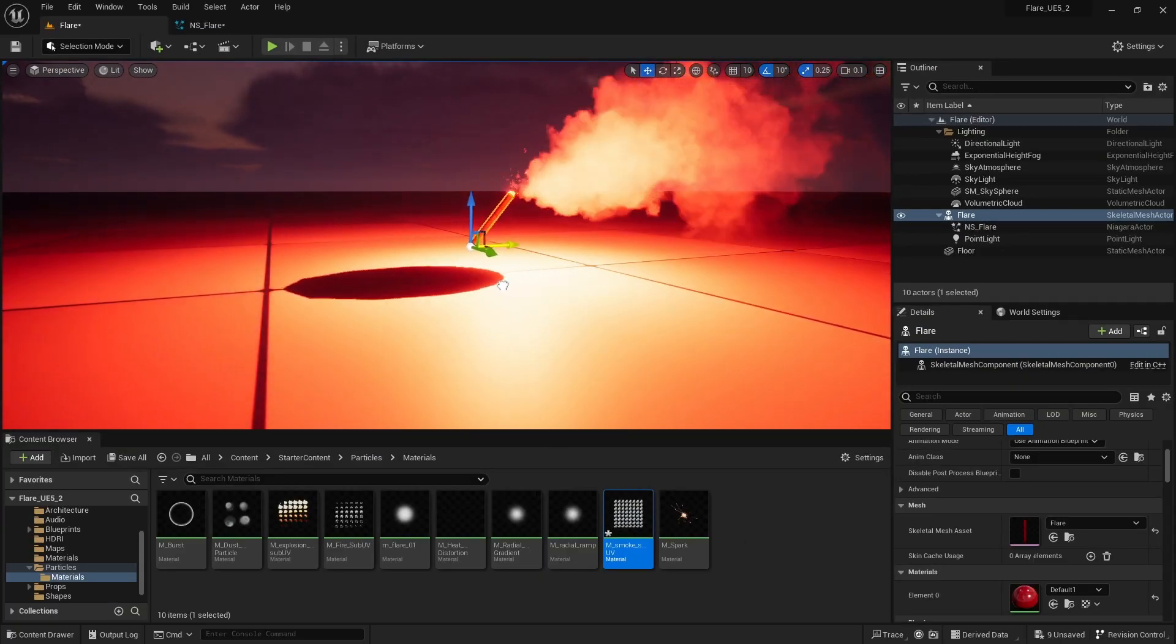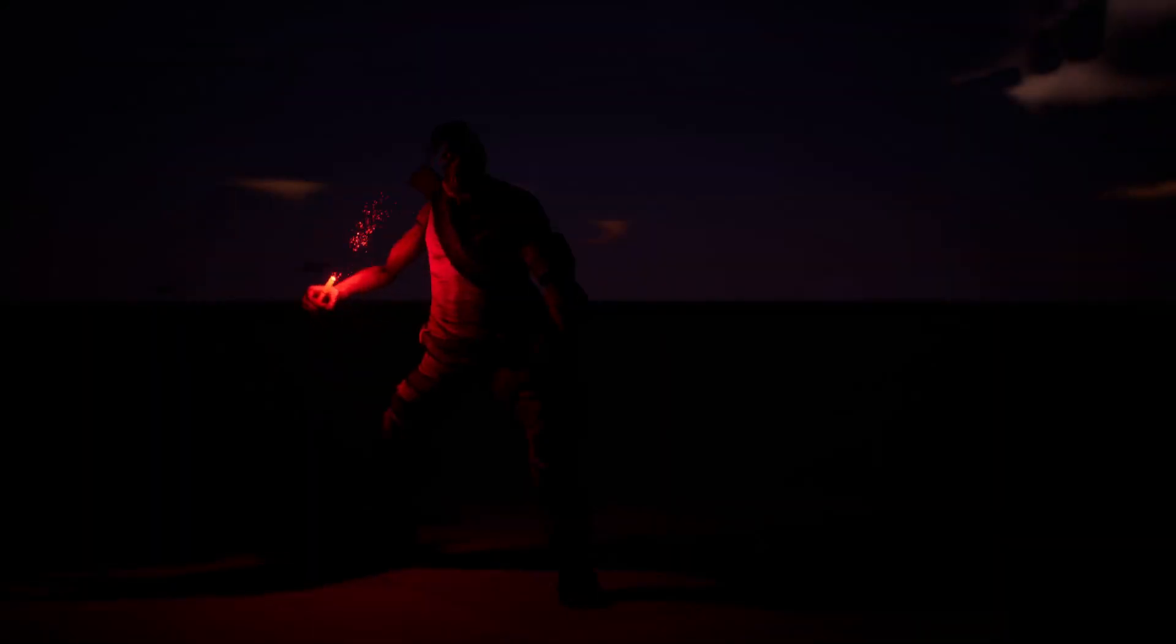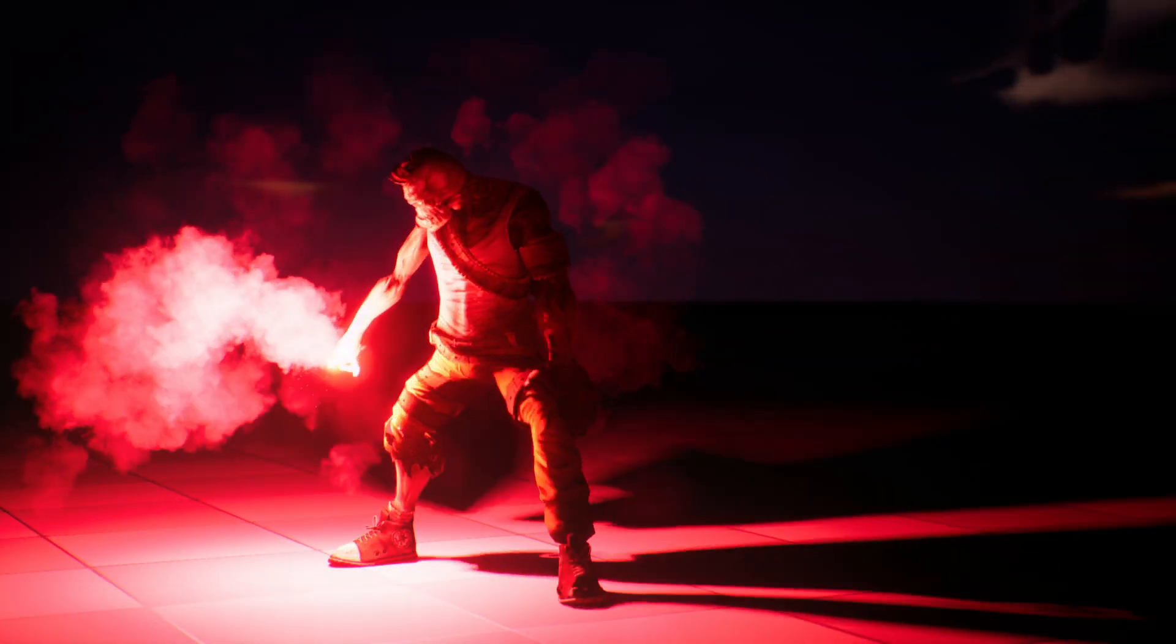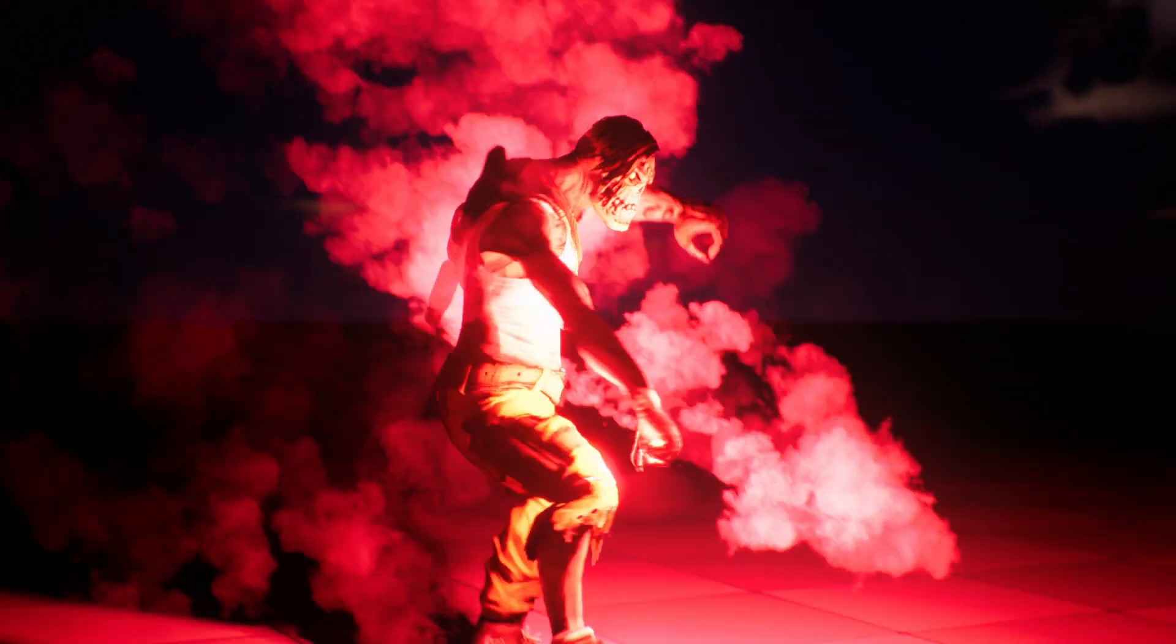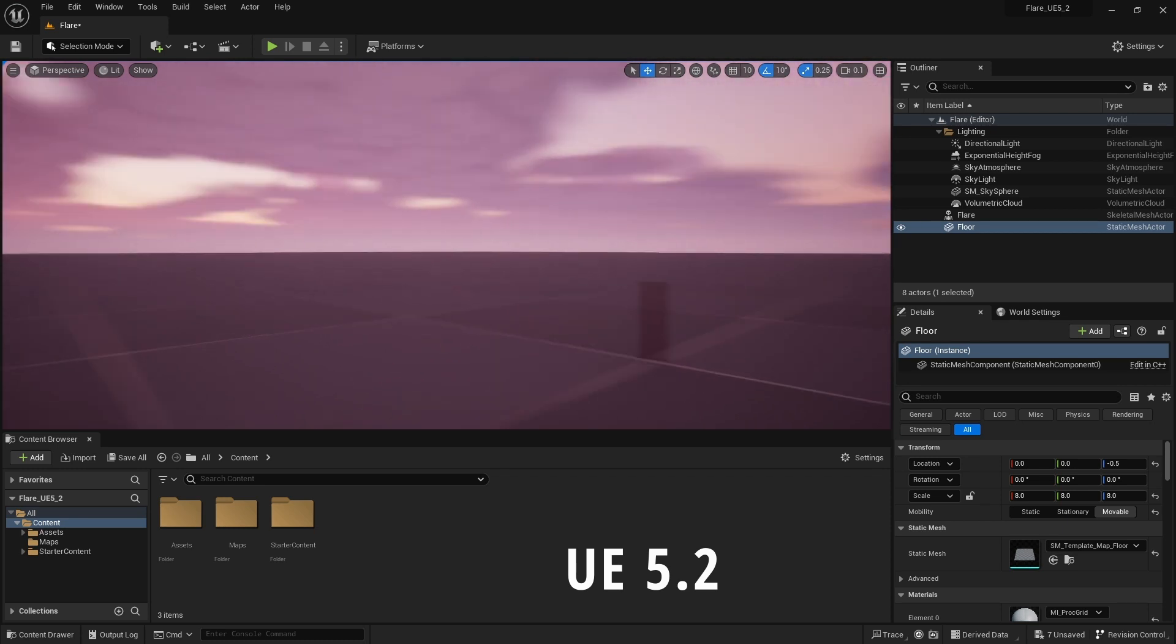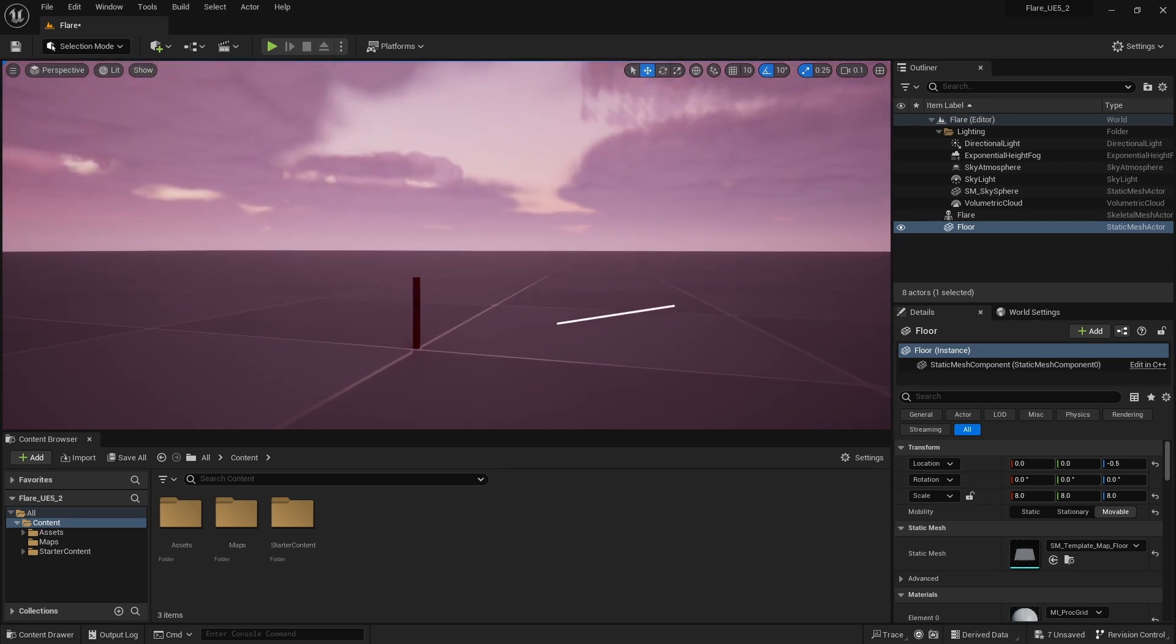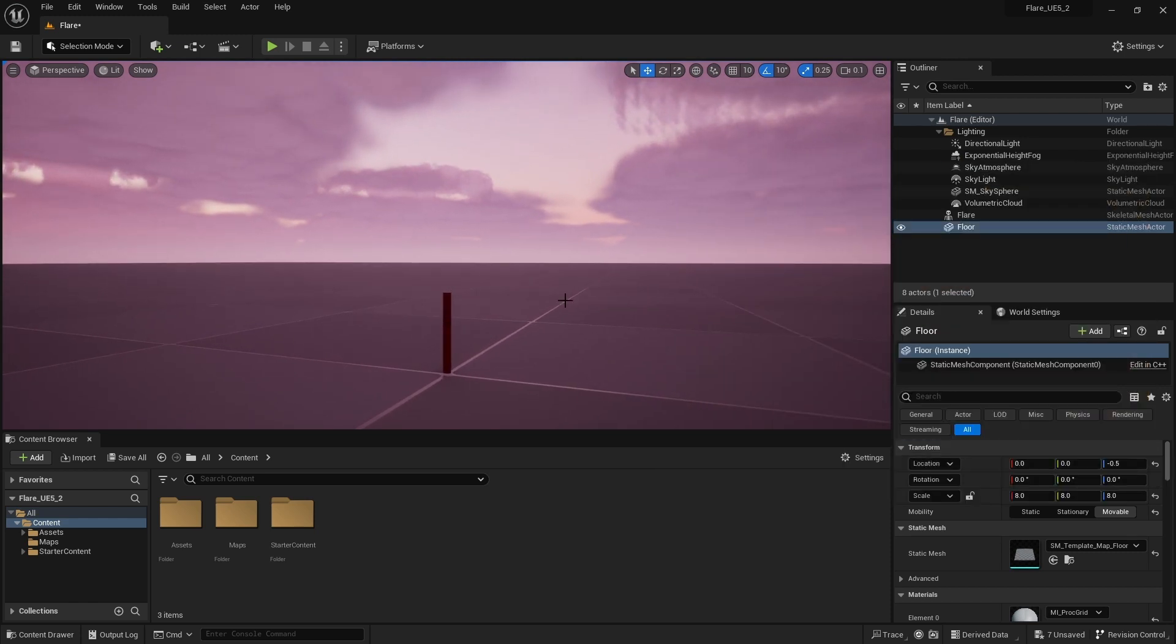In this video we are going to create this flare effect in Unreal Engine using the Niagara system. I am currently in UE 5.2 but you can use any recent version. I have a flare object in the viewport and I will light this up with Niagara.